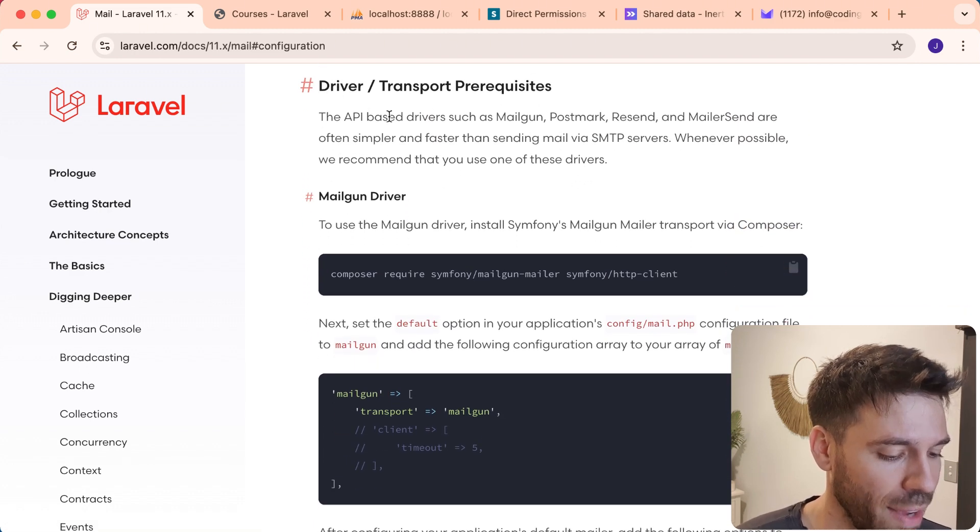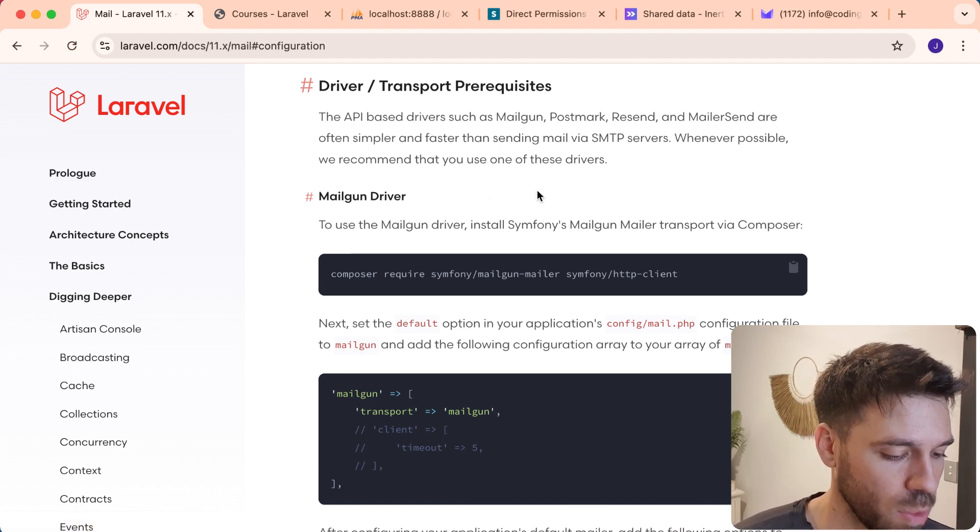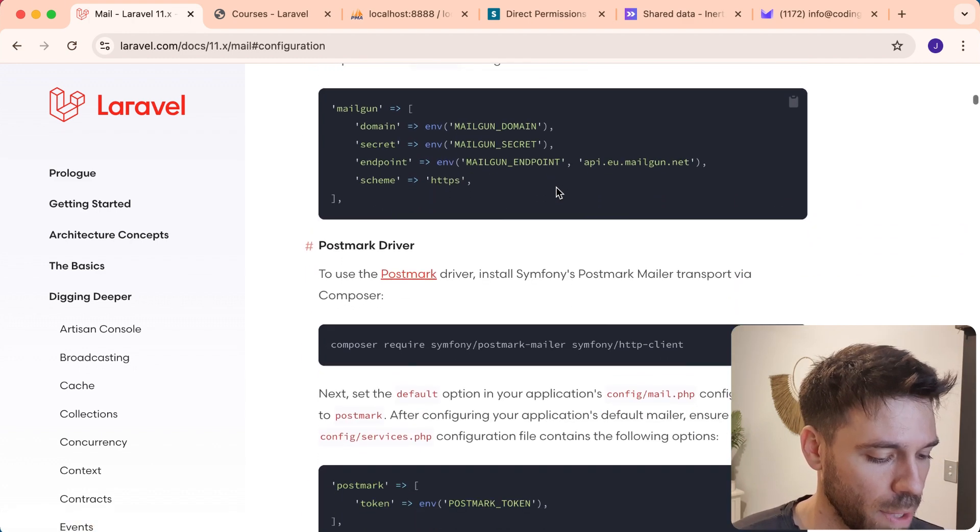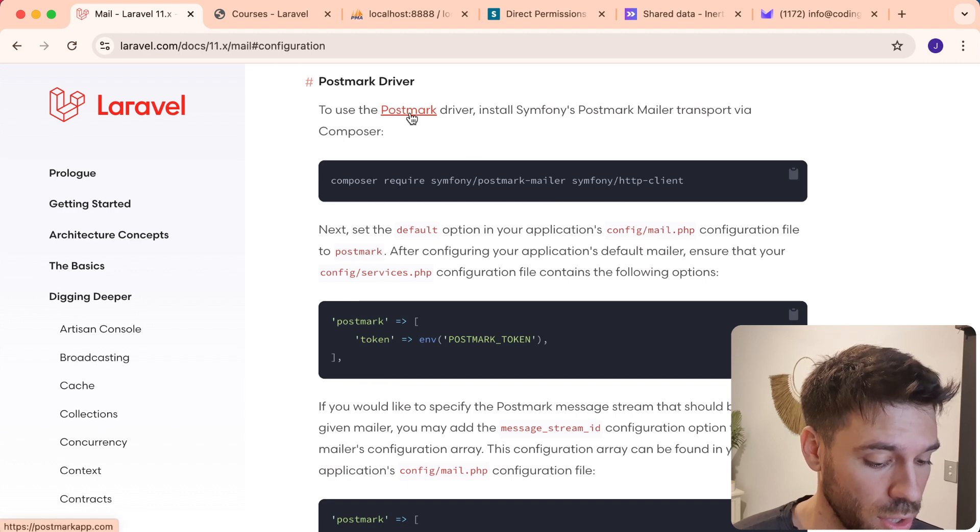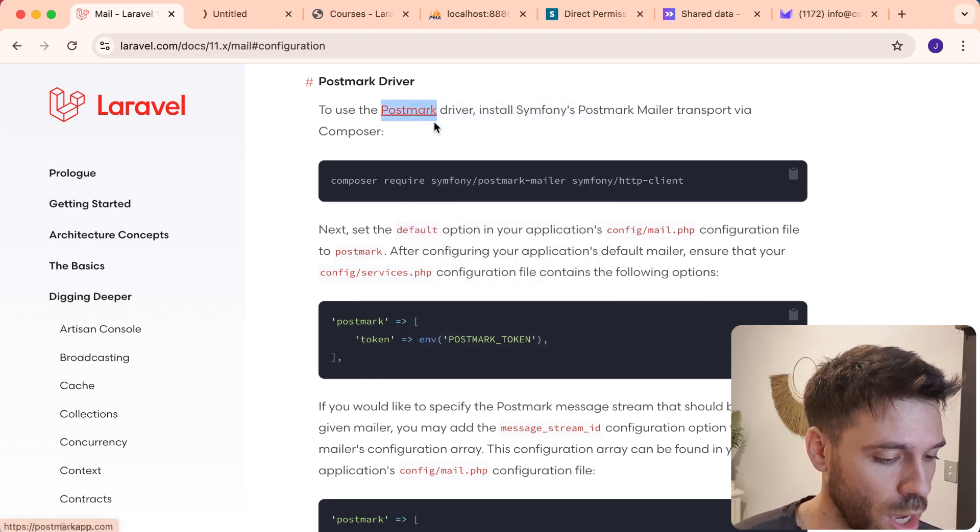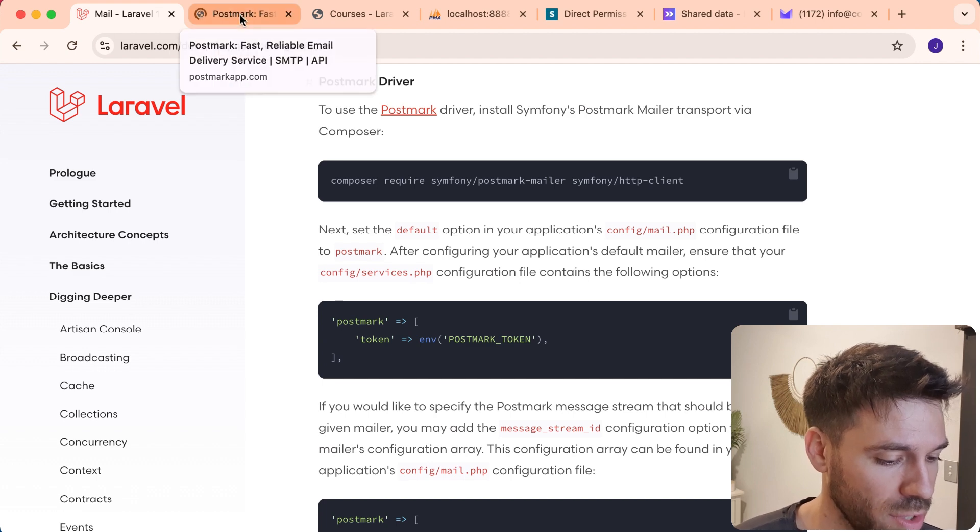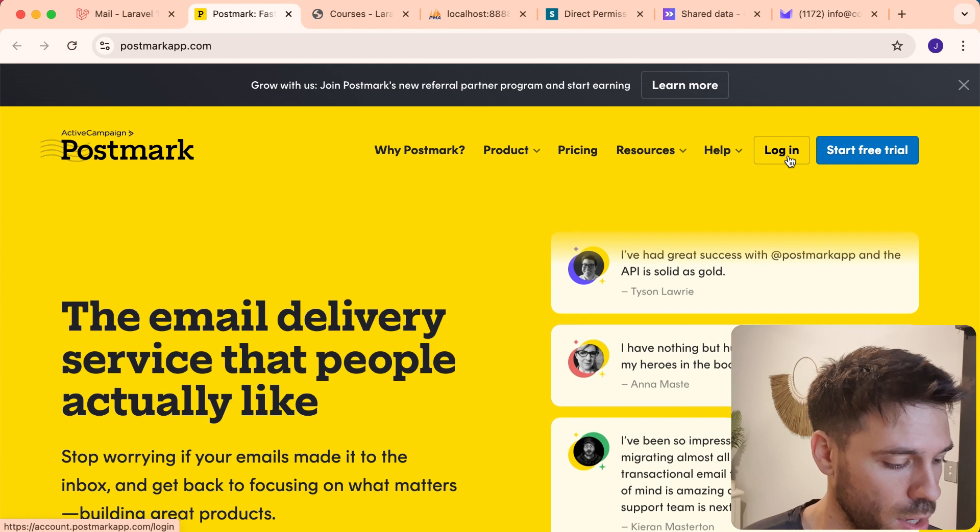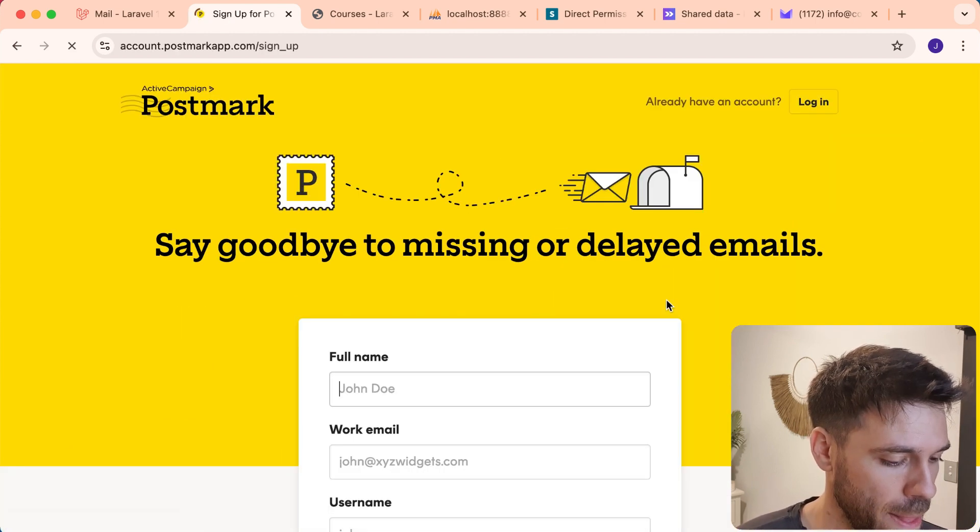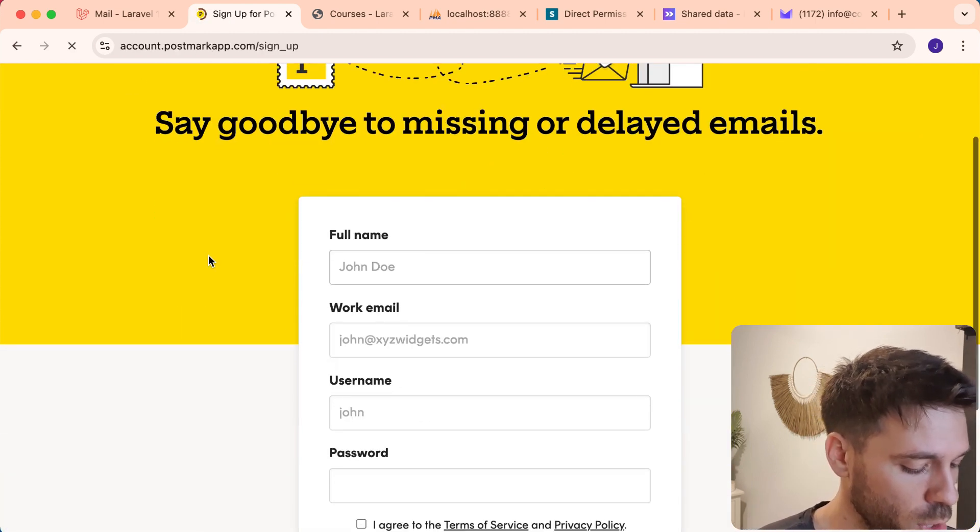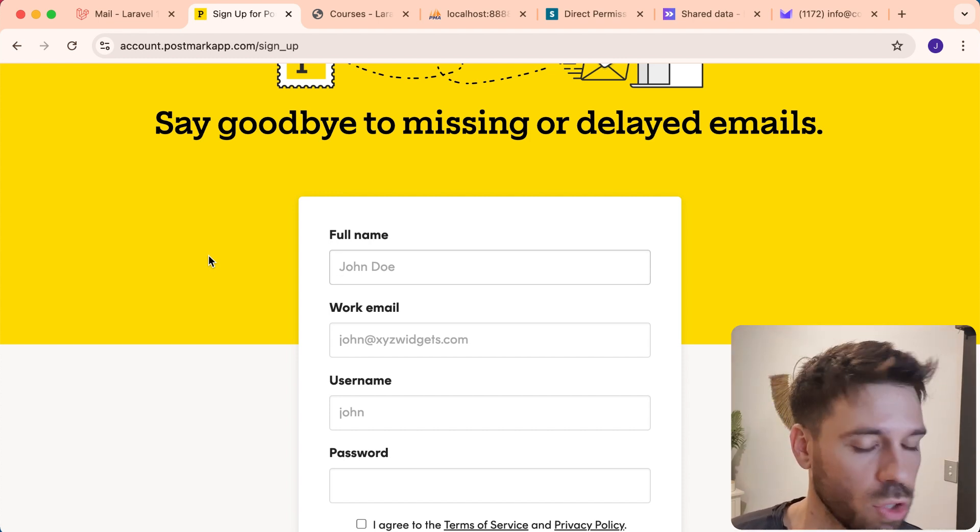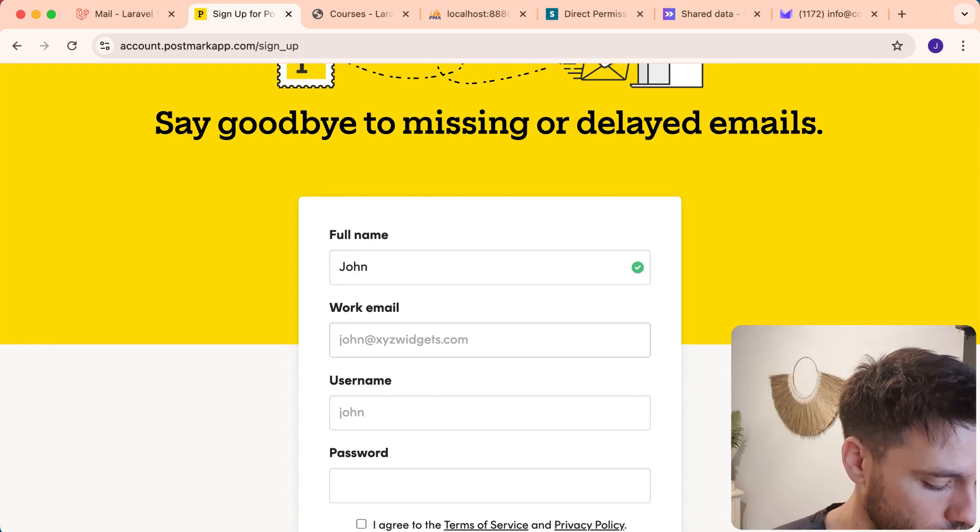You're going to have to use a third party service. They have some suggested ones. We are going to use Postmark because it's very, very good in my experience. So just open Postmark up and we're going to have to create an account with Postmark. Start free trial. I'll put a link to everything you need in the description below. So let's just create an account.